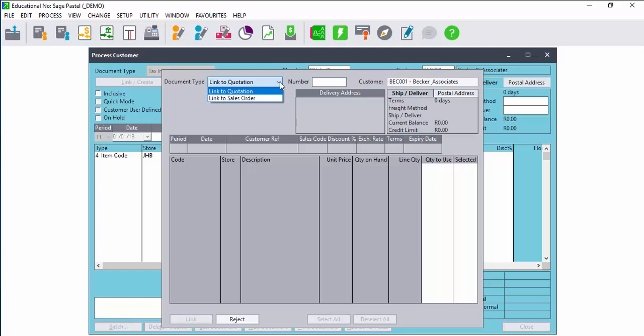This will carry the data over from the previous document and you don't run the risk of processing an incorrect item once a client has accepted a document. This is possible for processing customers and processing suppliers.